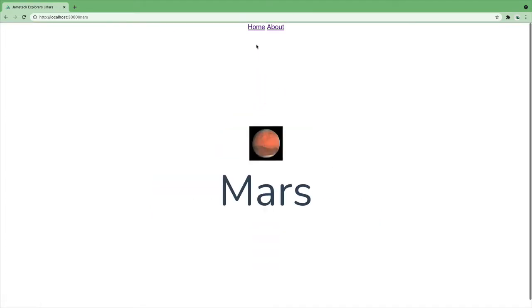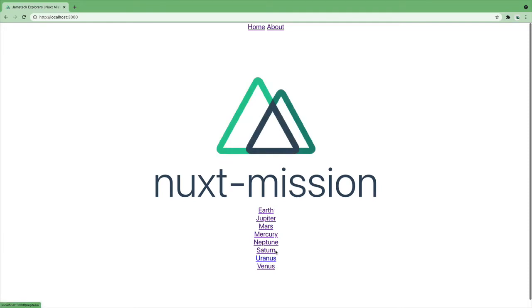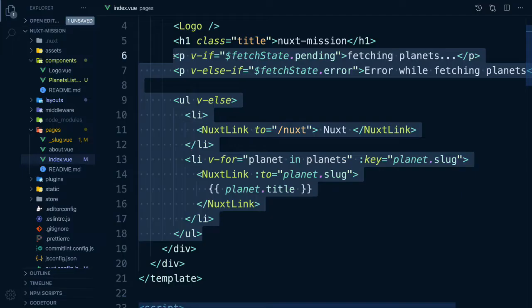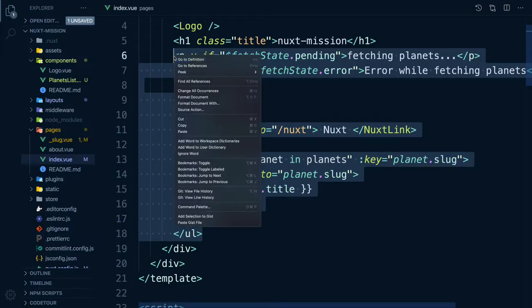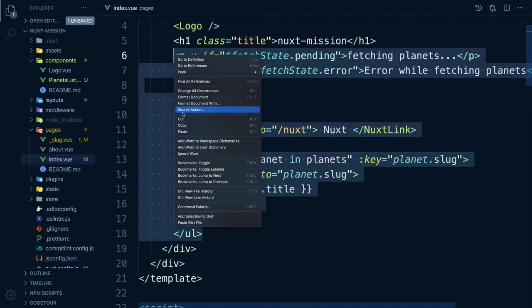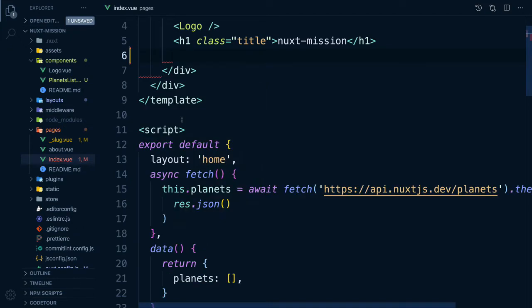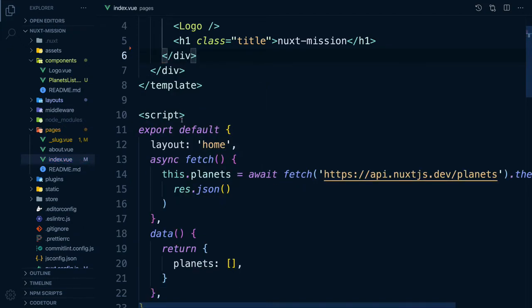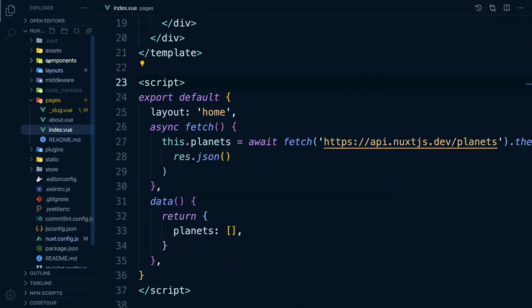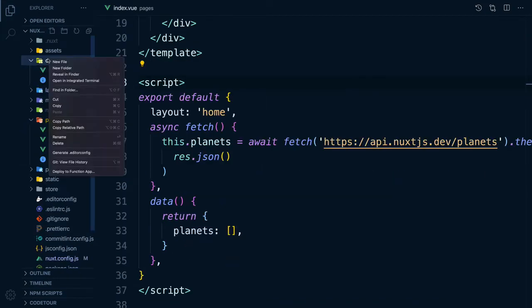Instead of duplicating our code, we can create a component instead. The fetch hook can be used in components, whereas async data can only be used on page components.